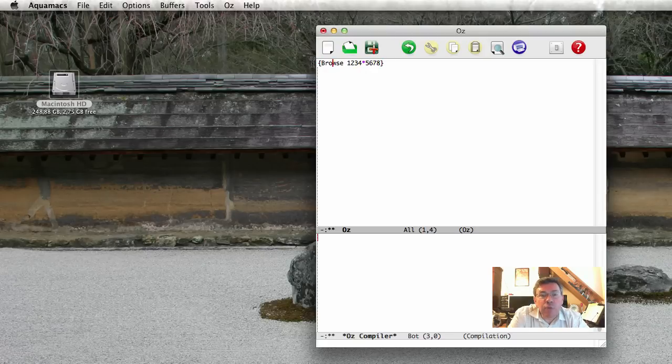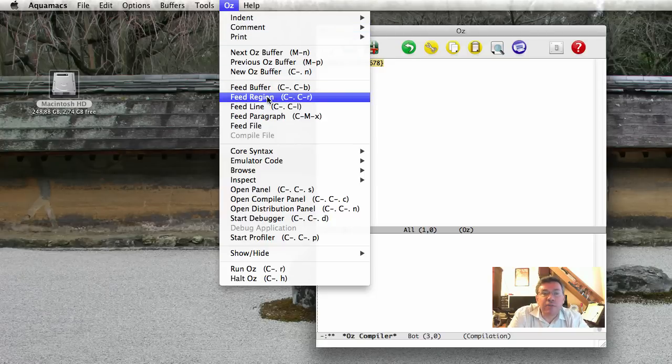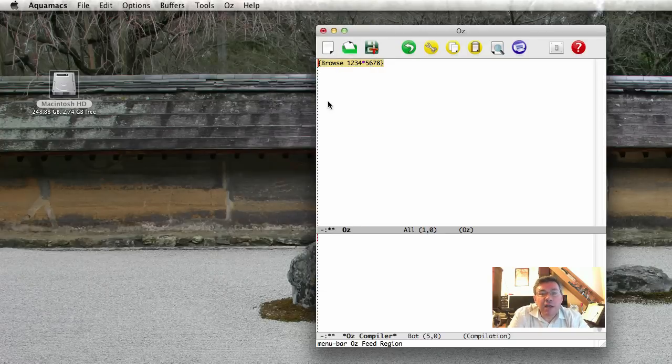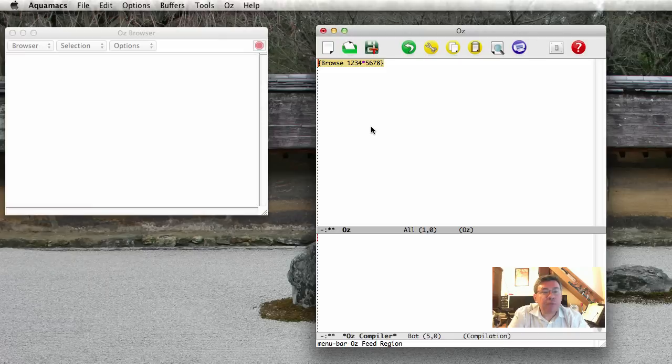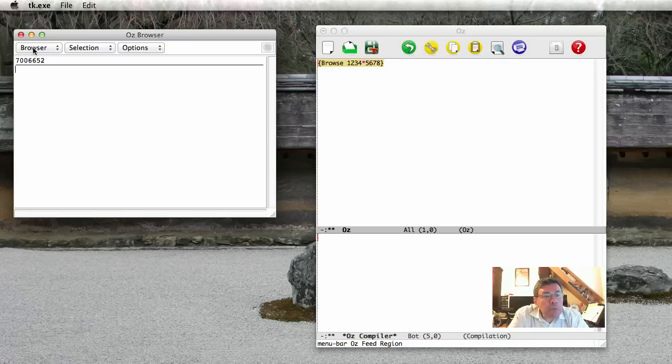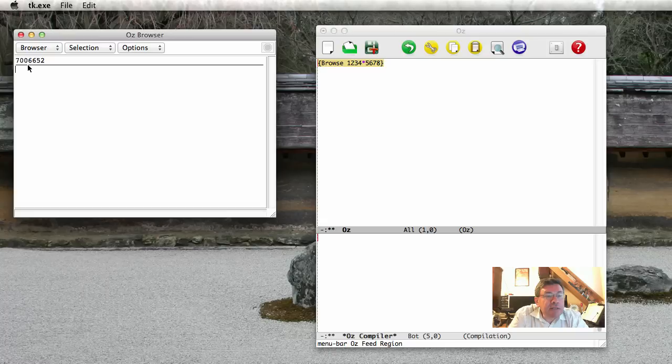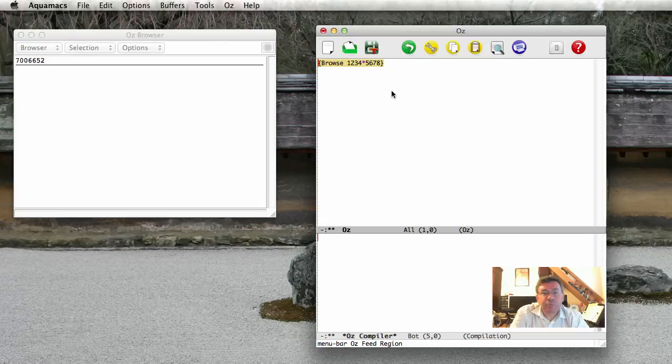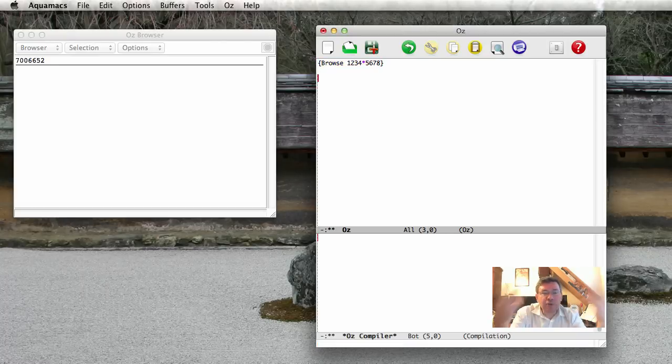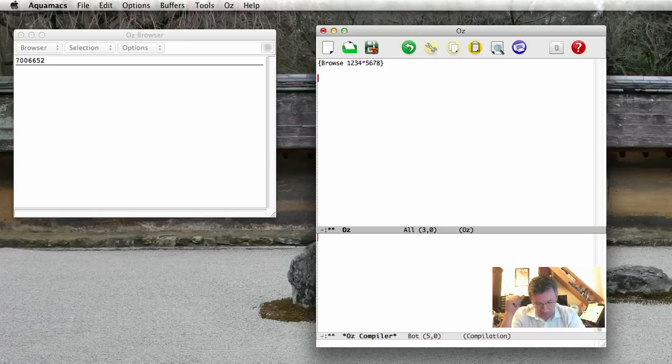And there's different ways I can feed this. So I select, and then I do feed the region that I've selected, and it will execute this. And it will open a component of Mozart called the browser, which lets you display results. So here we have the result, 76,652. So this is the basic way you enter a statement into the OS window. You feed it, and it's executed.